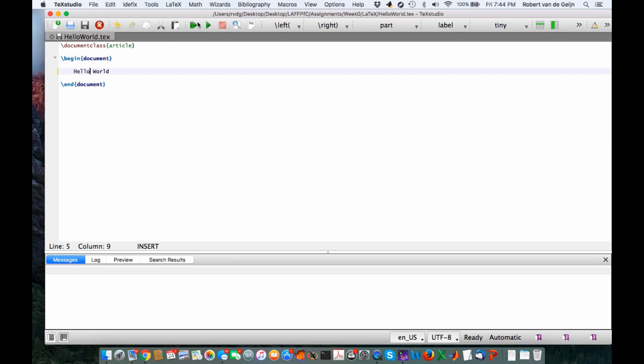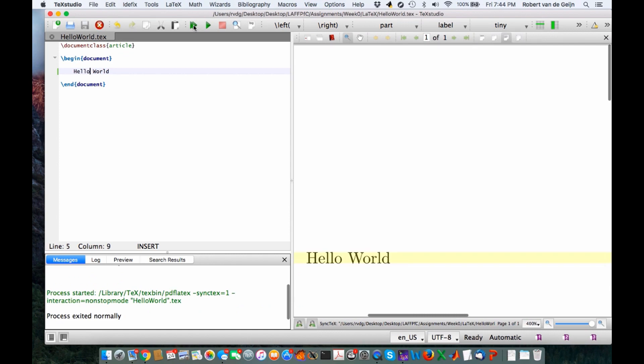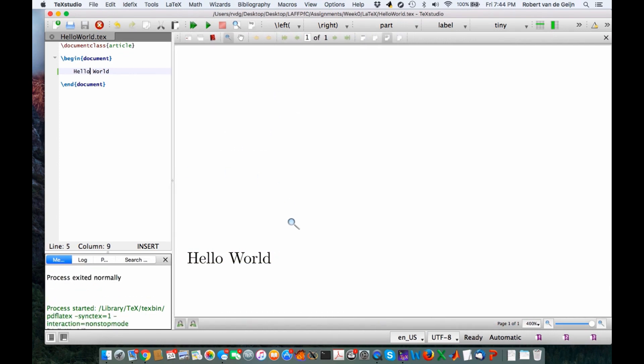If we now click on this Compile button here, the double green arrow called Build and View, then on the right we end up with the result of compiling this very simple document.